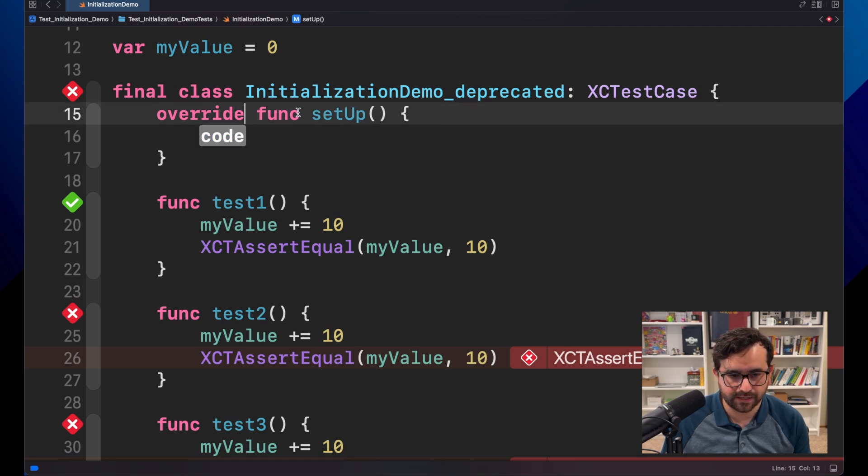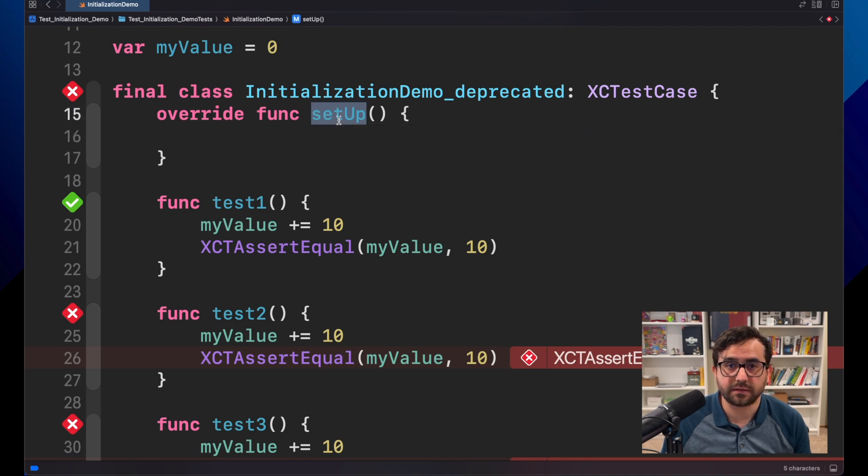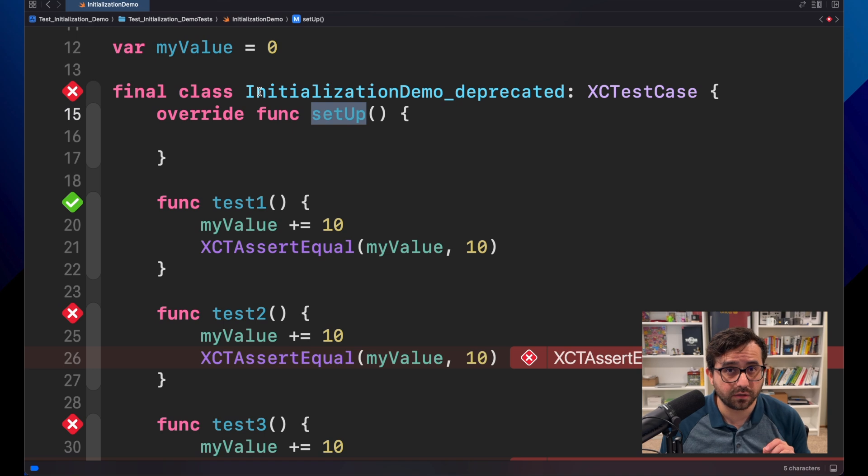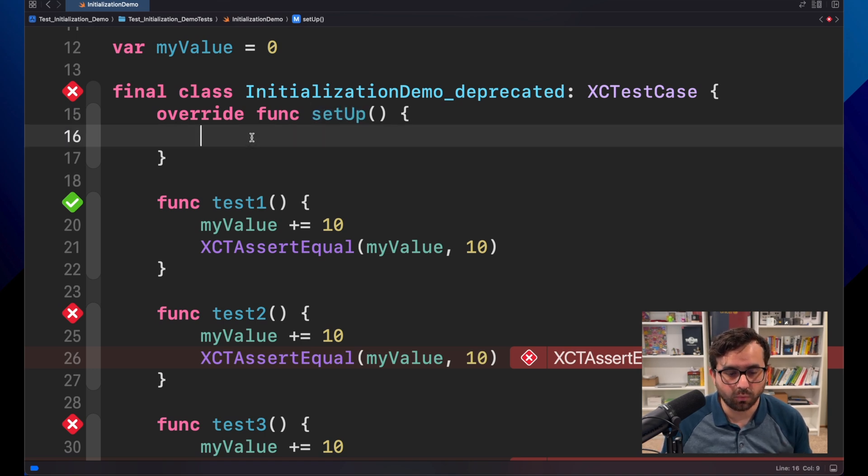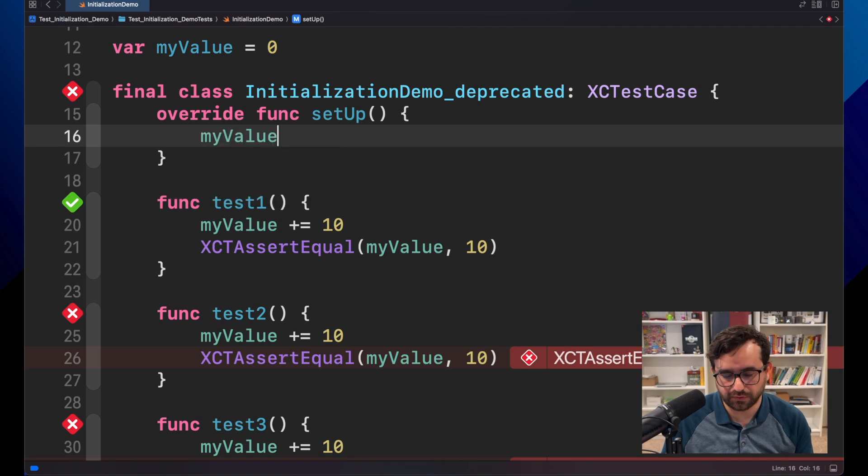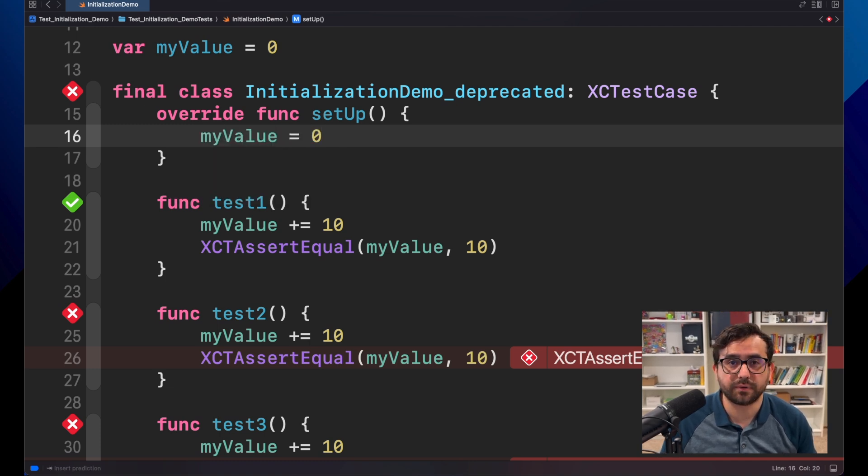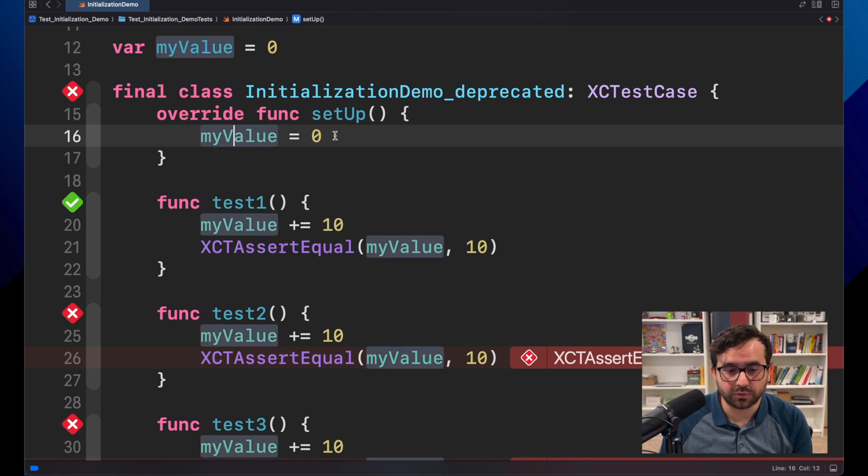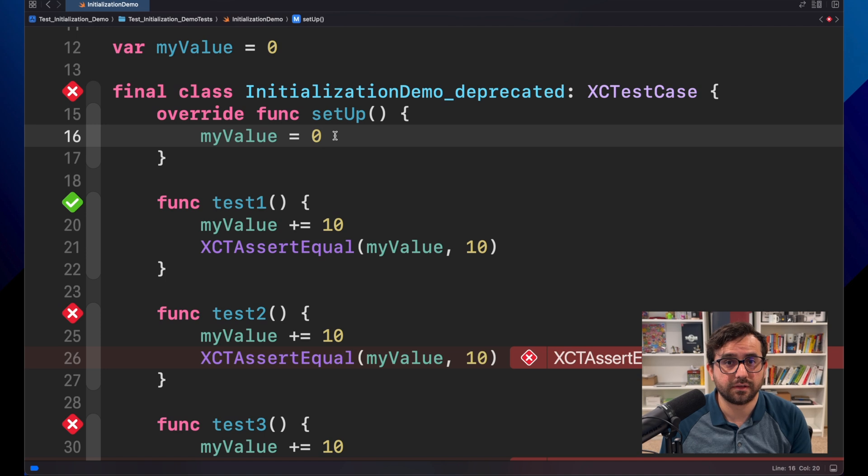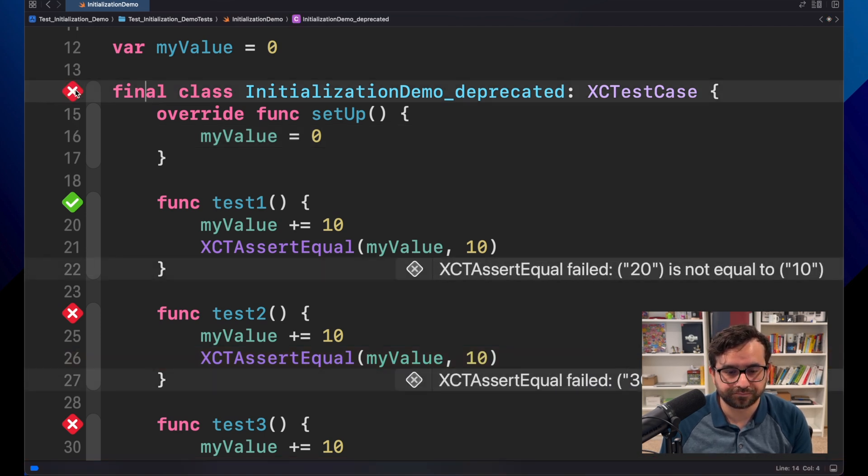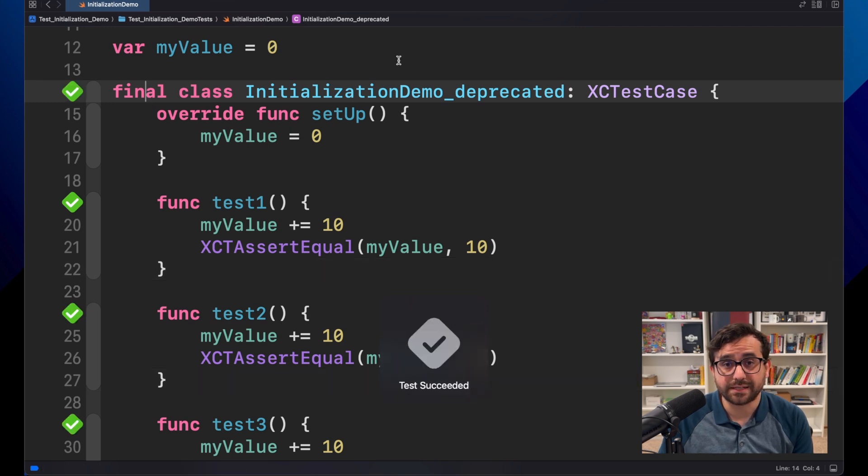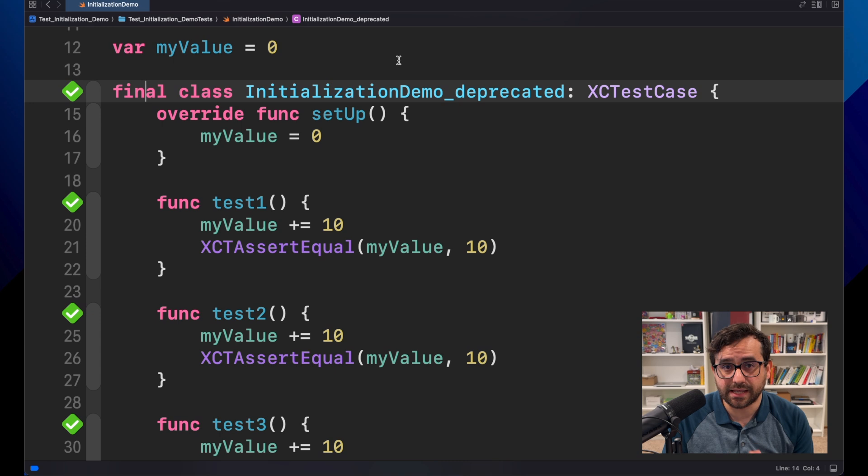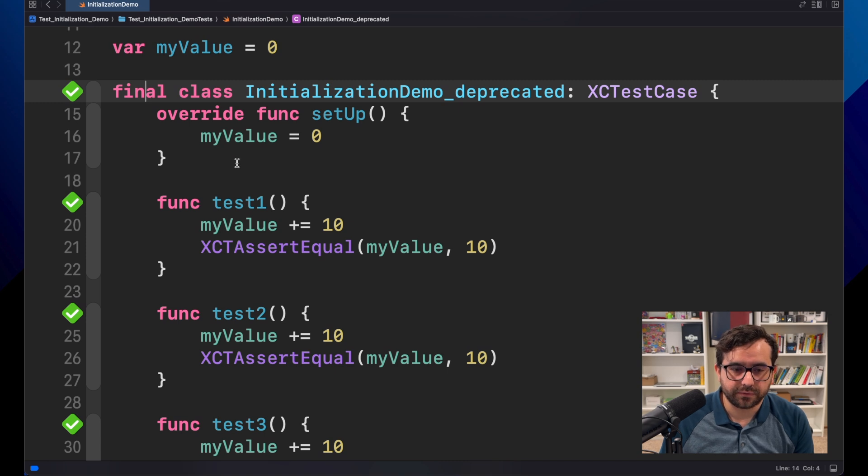This is the actual setup here. What setup will do is that before each test is about to run, we will execute something. Mostly, what we want is just to execute something that will clean up the objects for our test. In this case, I am adding myValue equal to zero to restart the counter. So if we click here, let's see that all the tests are passing now because each test is running with myValue equal to zero at the beginning, which is great.